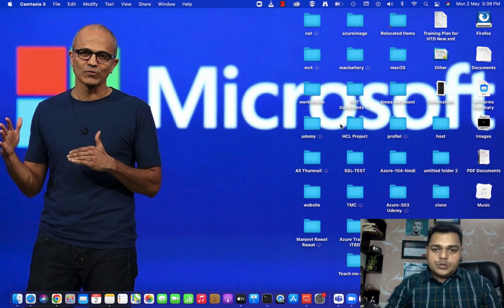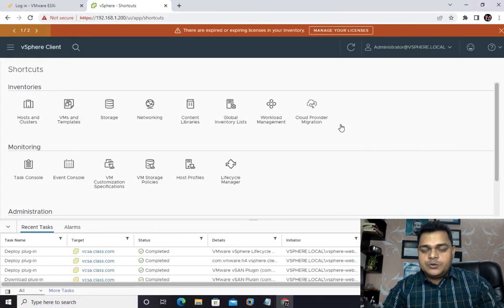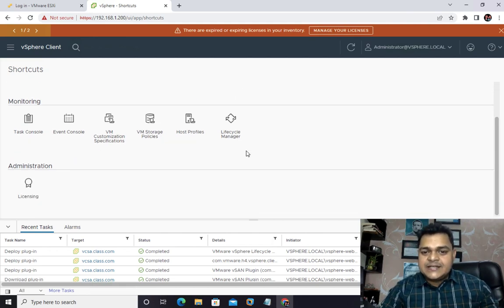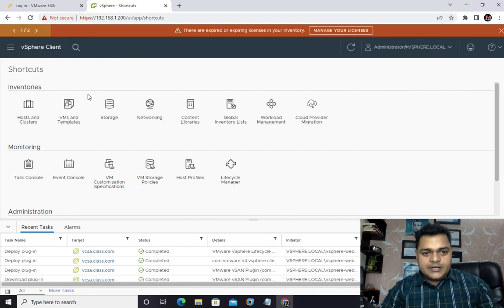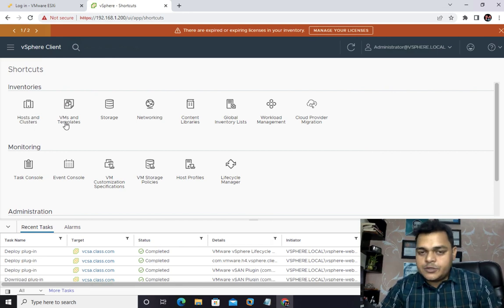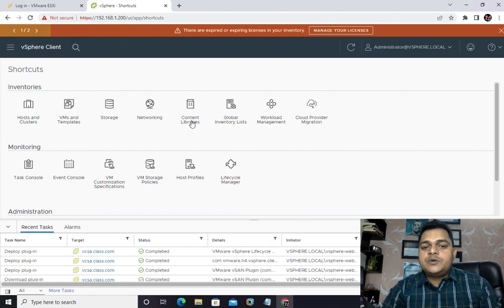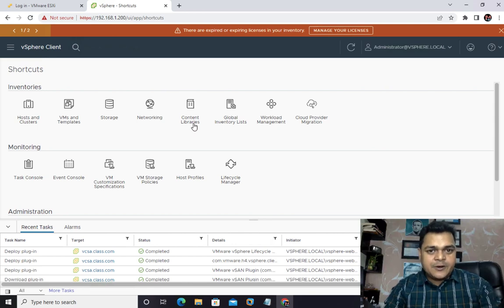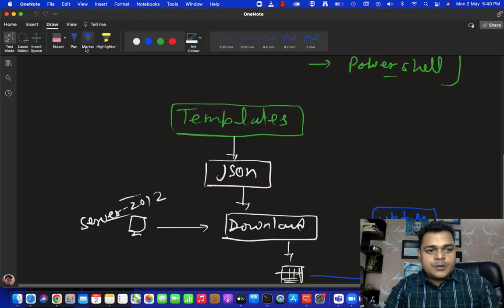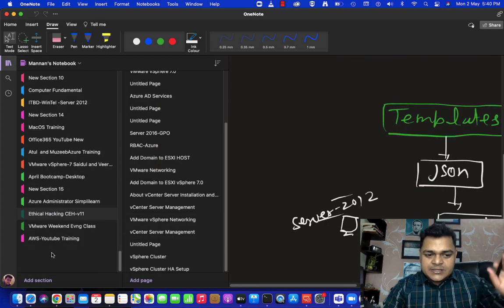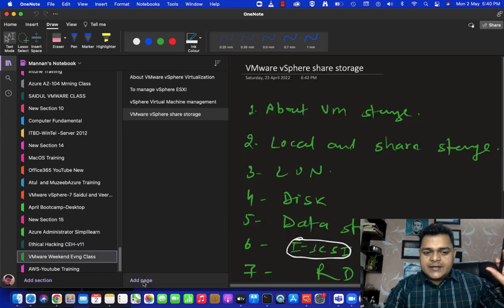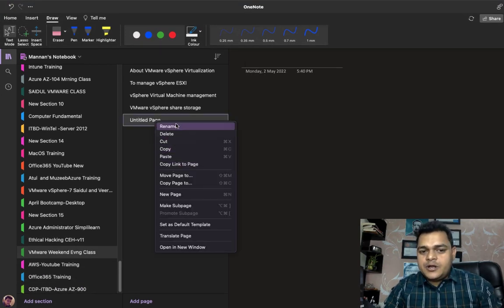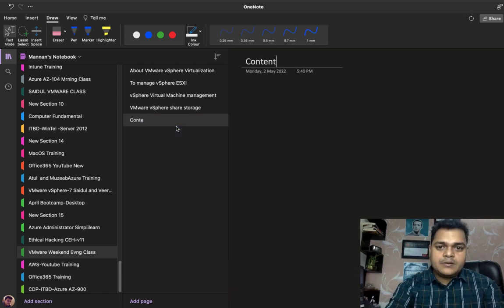Now I'm going to proceed with another topic. If you really want to be an expert in vSphere 7.0 VCSA content, you must know about each and every option available in our inventory. We've already completed the part of host and cluster, virtual machines and templates, storage, and networking. Now let's try to understand the concept of content library. The content library, as the name suggests, is a type of logical container.